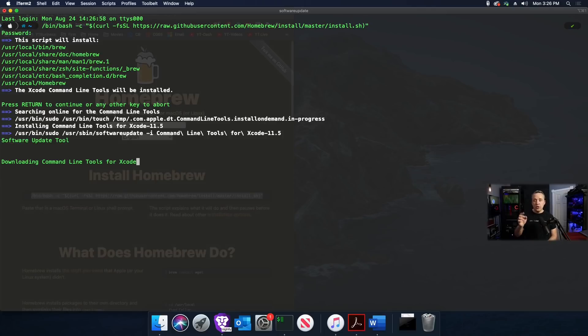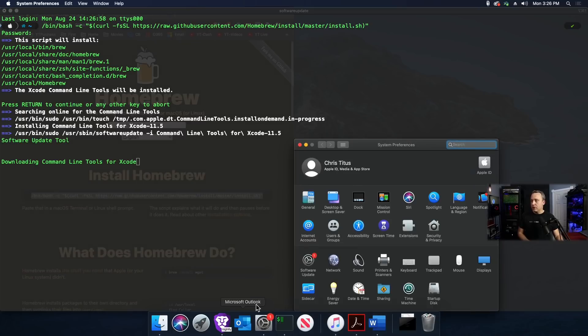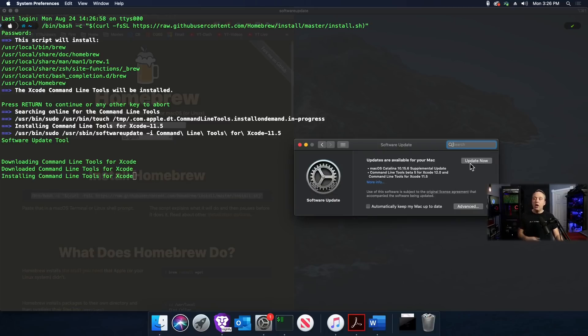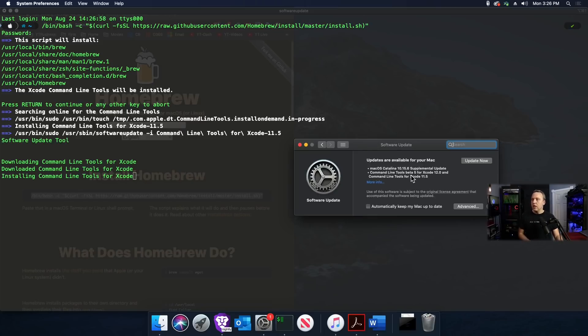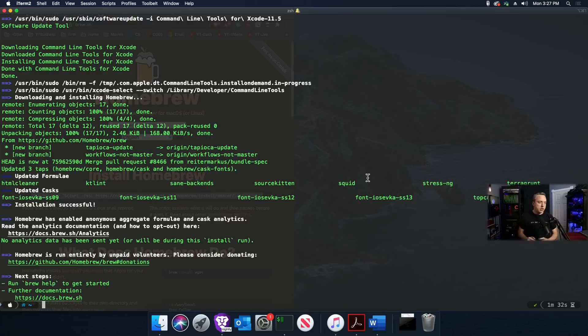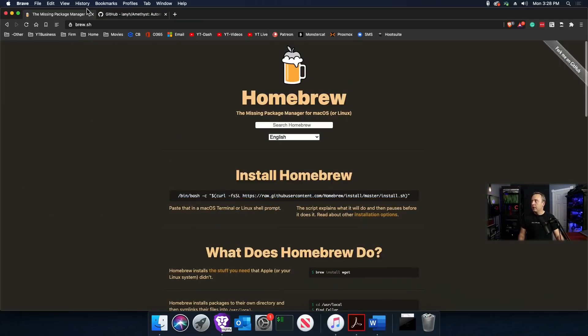It relies on Xcode, which is a system update. You might need to go into System Preferences, Software Updates, and click Update Now. A lot of times it says it needs command line tools or Xcode 12, so update your Mac to get the latest Xcode. Installation is successful, as you see it only took a couple minutes.